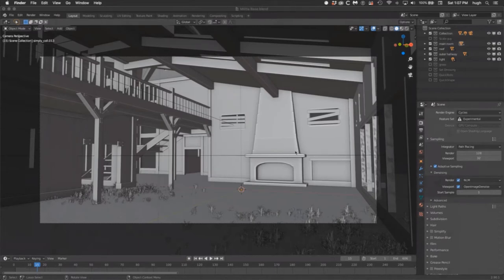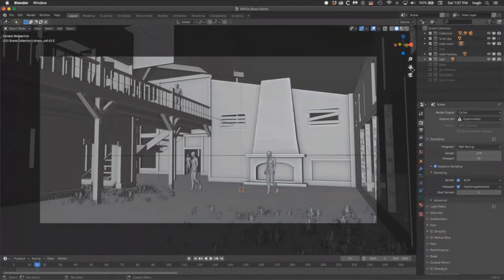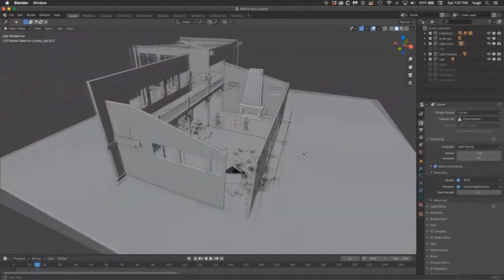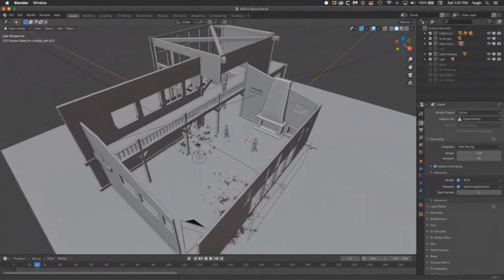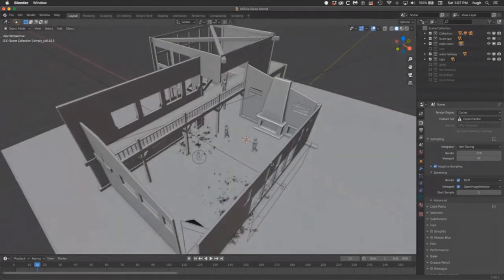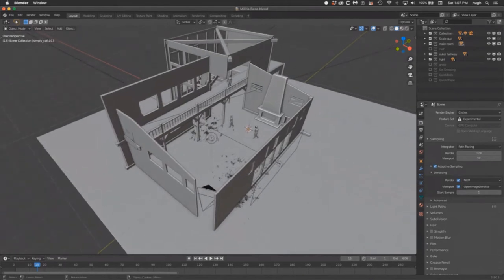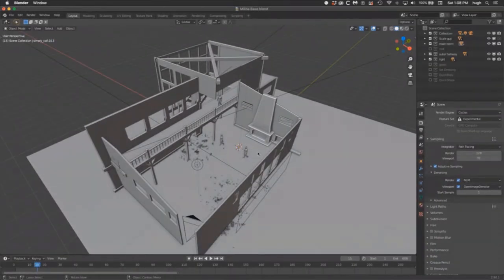In Blender, you start with a plane, put in some scale people, then just start building the walls out around it. It's really rough but you don't need it to be fancy — you just need to focus on what the camera sees. For example, I broke open a wall in the back because there wasn't enough light, letting in more ambient light. You can make these little adjustments to improve the overall outcome.